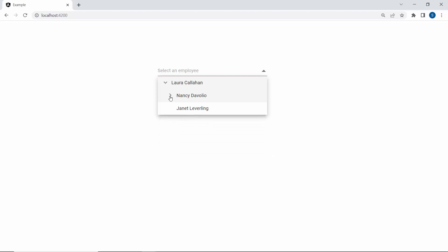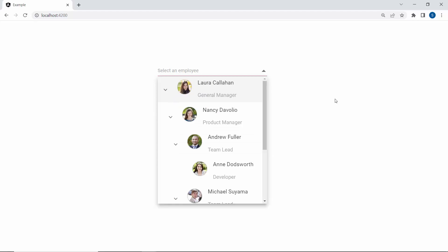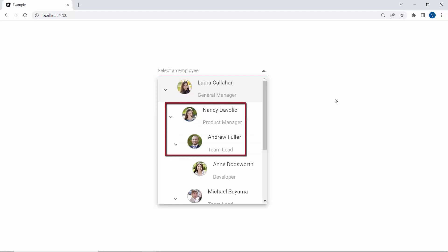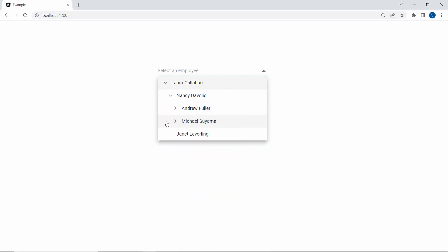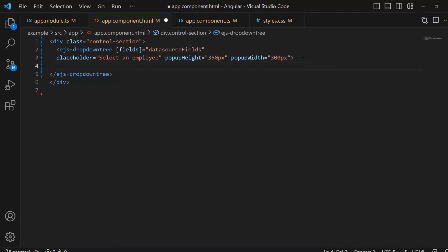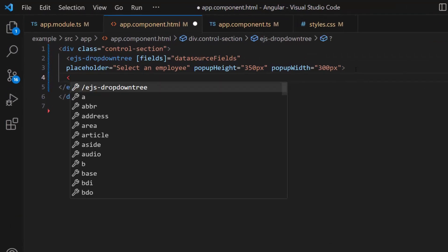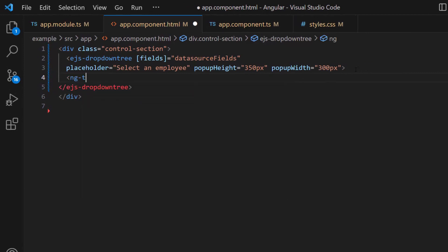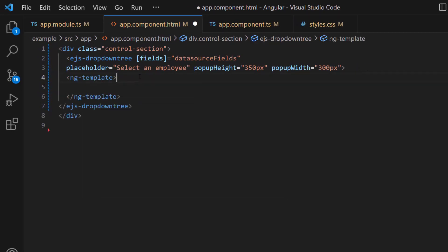Next, I will demonstrate how to add images and employee designations to the items. To customize items, first I create a template using the ng-template tag and give it a reference name: item template.